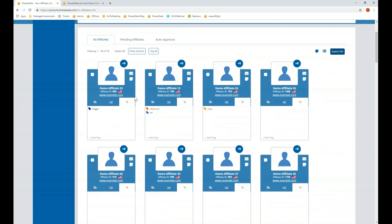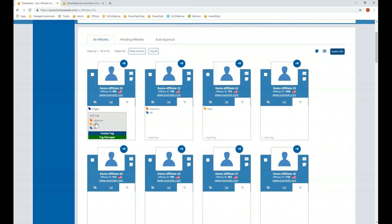You can also click on the tag icon. In addition to creating affiliate groups, you can create affiliate tags. Both are available to help you organize affiliates in a way that makes sense to you, and you can set up creatives to be private for a tag or group. Something you can do with affiliate tags that you cannot do with groups is set up specific commission rules for those tags.